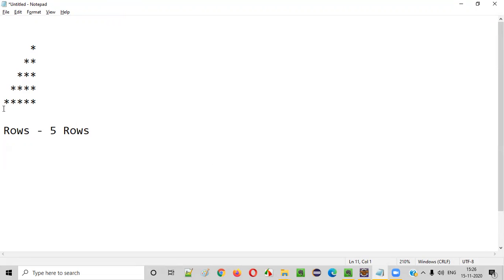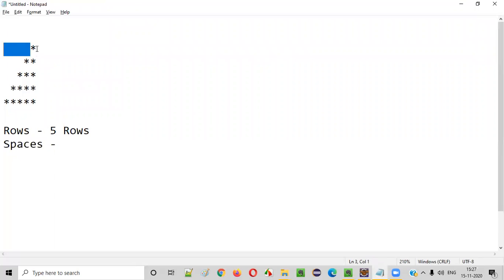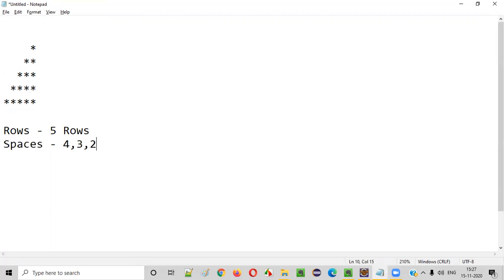Second thing is we need to find out how many spaces are in each and every row before the stars are printed. In the first row, there is only one star, meaning the remaining are all spaces — so there are four spaces in the first row. Coming to the second row, there are three spaces. Third row, two spaces. Fourth row, one space. And fifth row, zero spaces. This is how the spaces are organized.